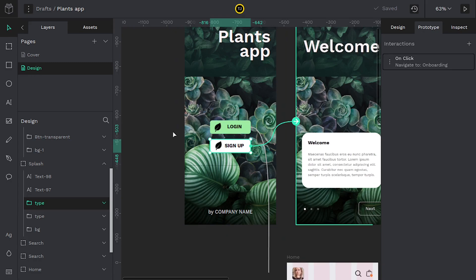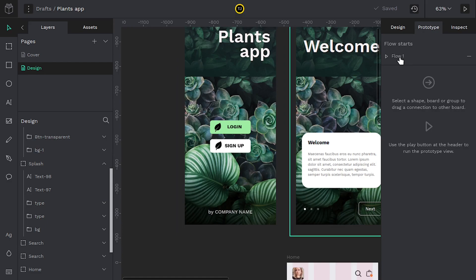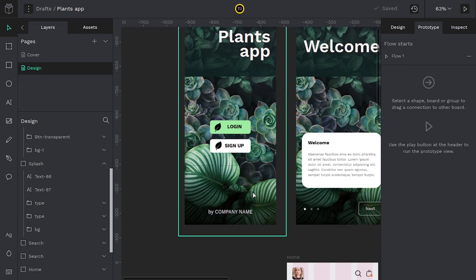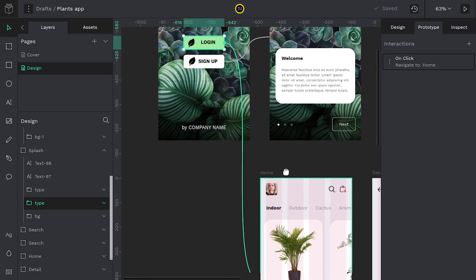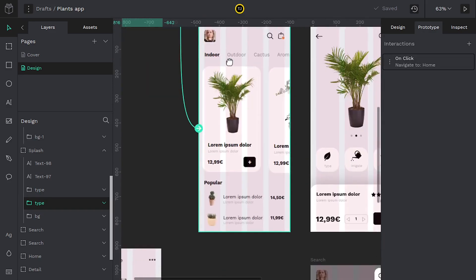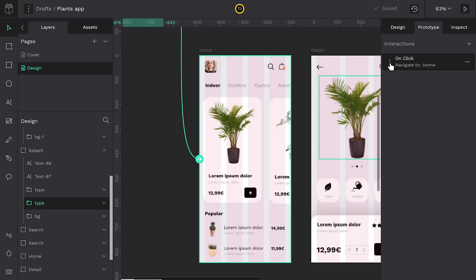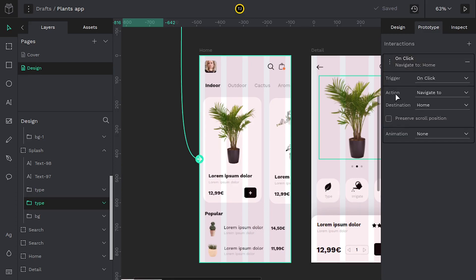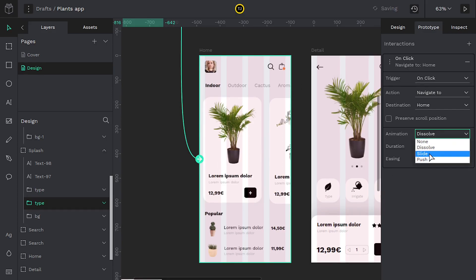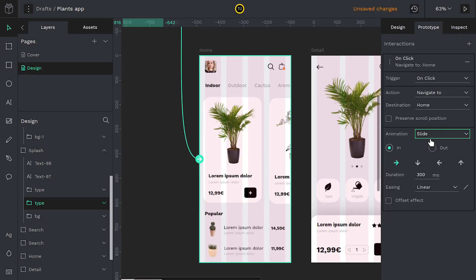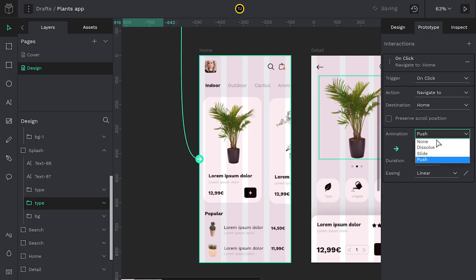So right now this says flow one. We have a certain flow that people can see of how this app interacts. Let's follow this down. It's going to go to this page and we have a couple options of how this appears. If we click these three dots, we can change the animation to dissolve, which will fade this in slowly. We can do a slide or we can do a push. Push and slide are kind of similar, but they have some differences.